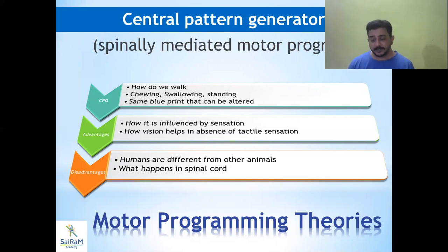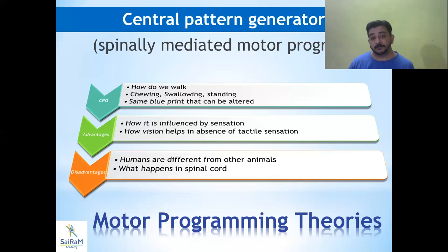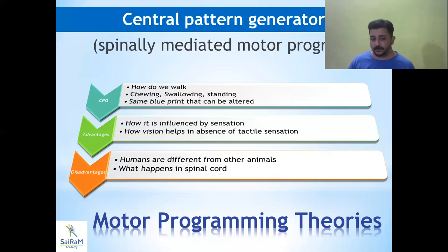How sensation influences these movements was not clearly explained. We can say that when a person beats a horse, the horse runs faster — the sensory system increases the horse's running speed. But again, that is more like conditional learning: when you beat it, it has to run fast. That is a sensory input. Apart from that, this theory did not explain much about sensation's influence on movement.